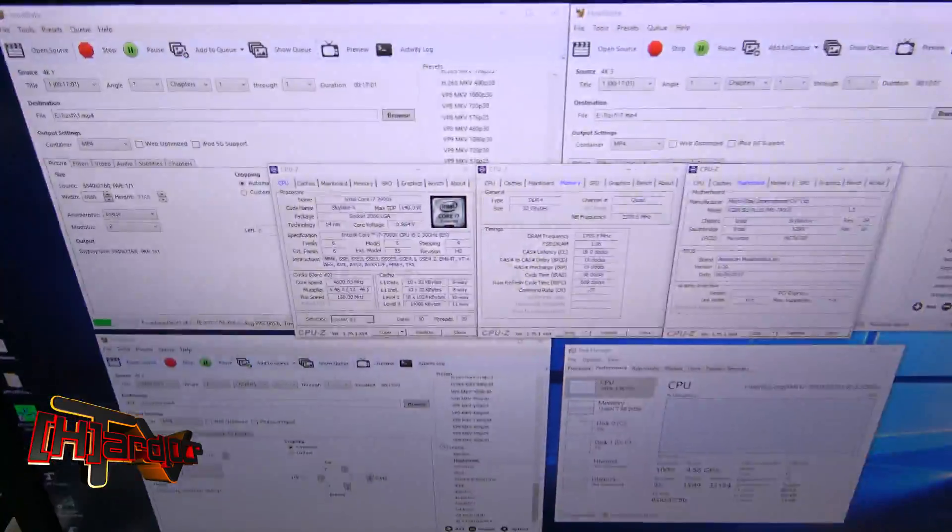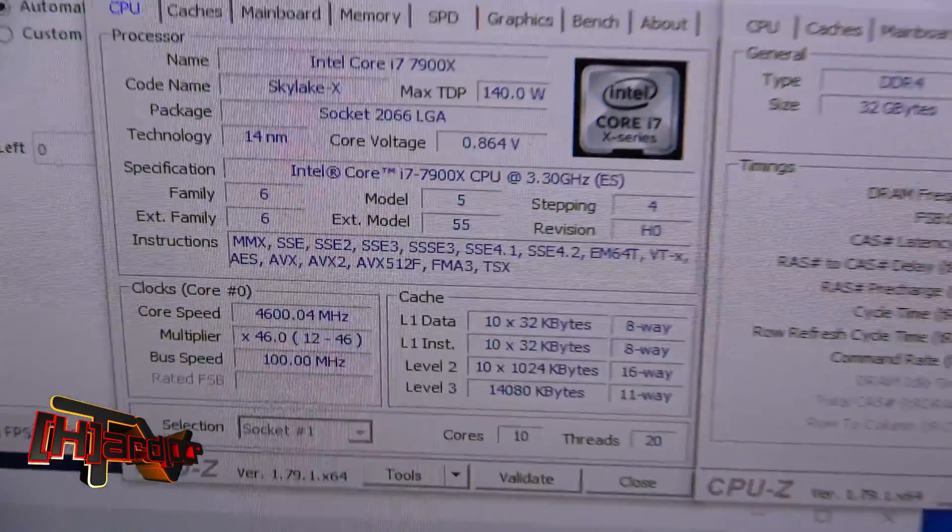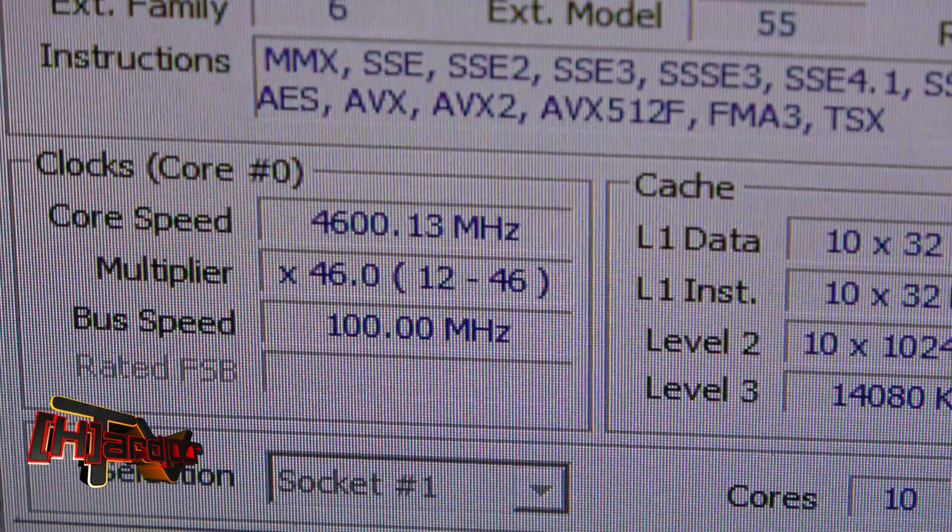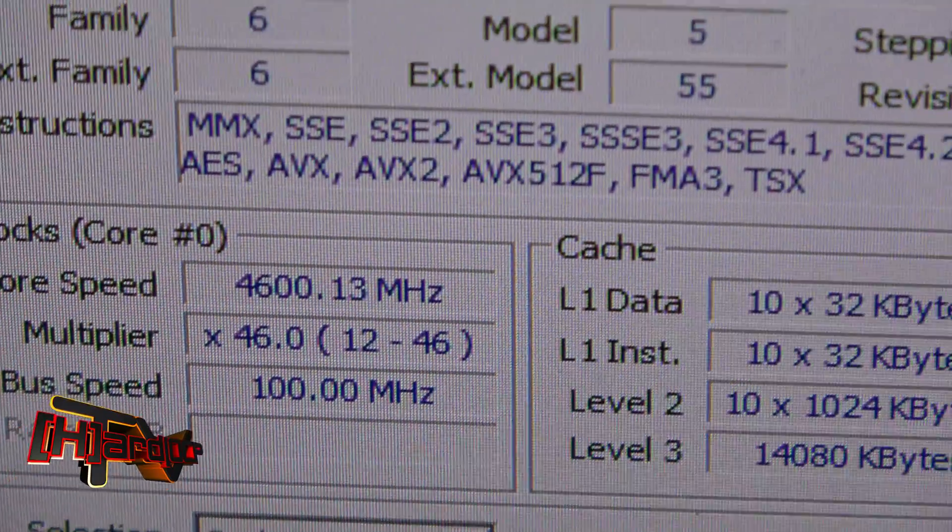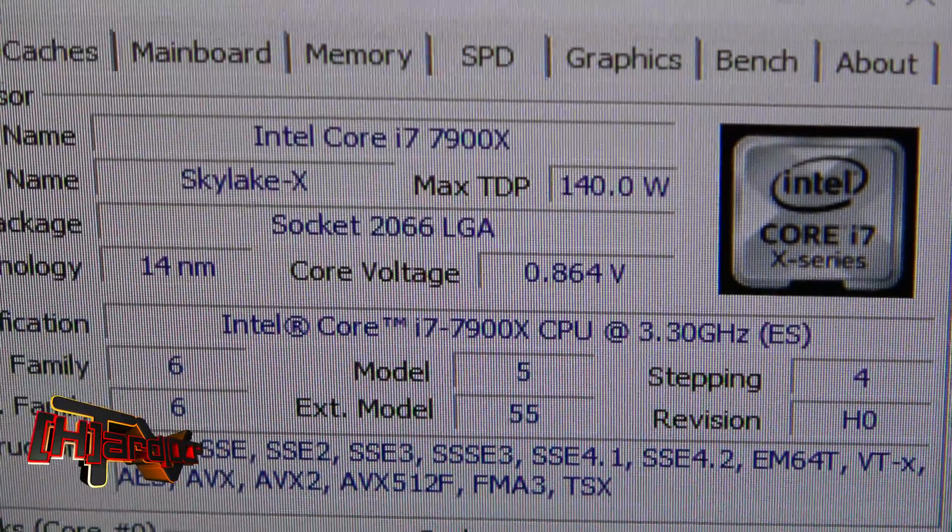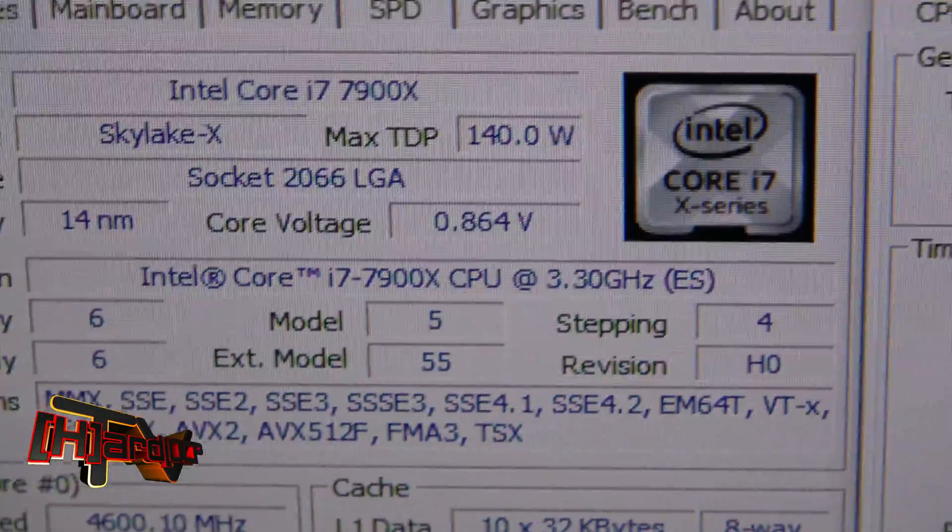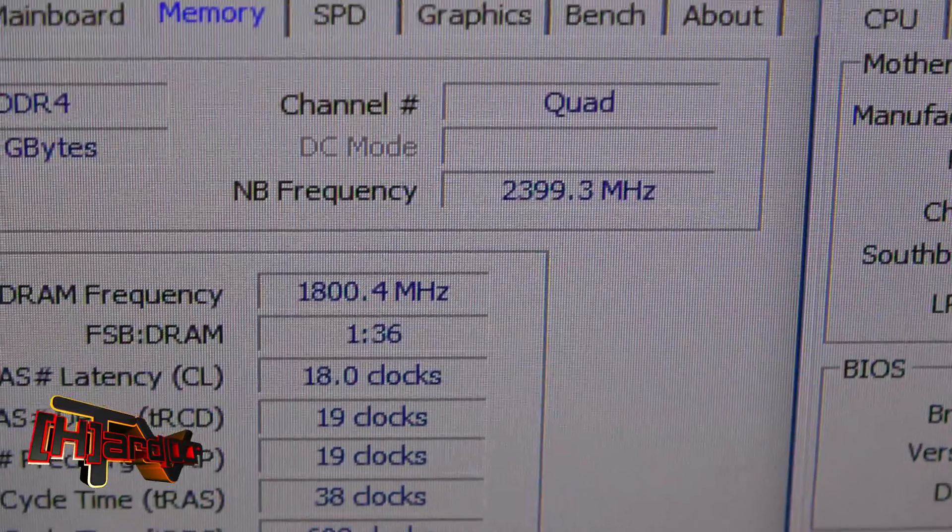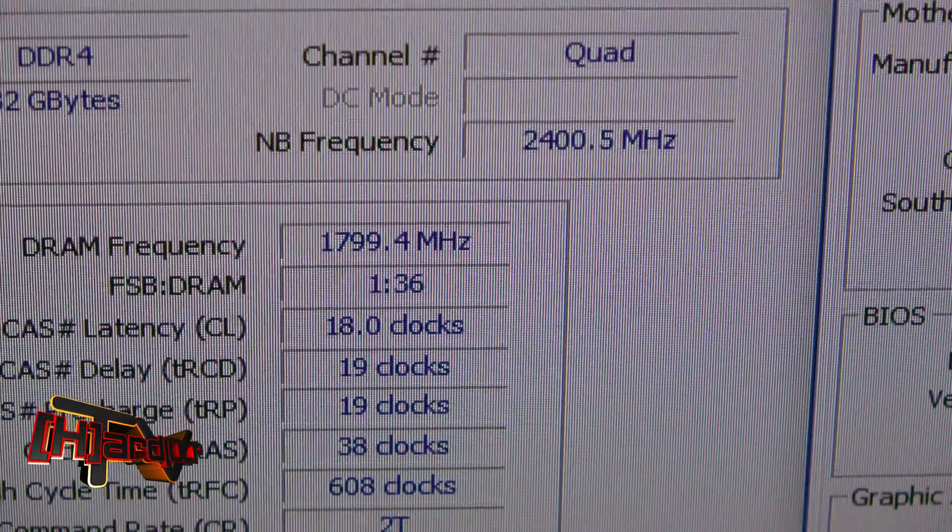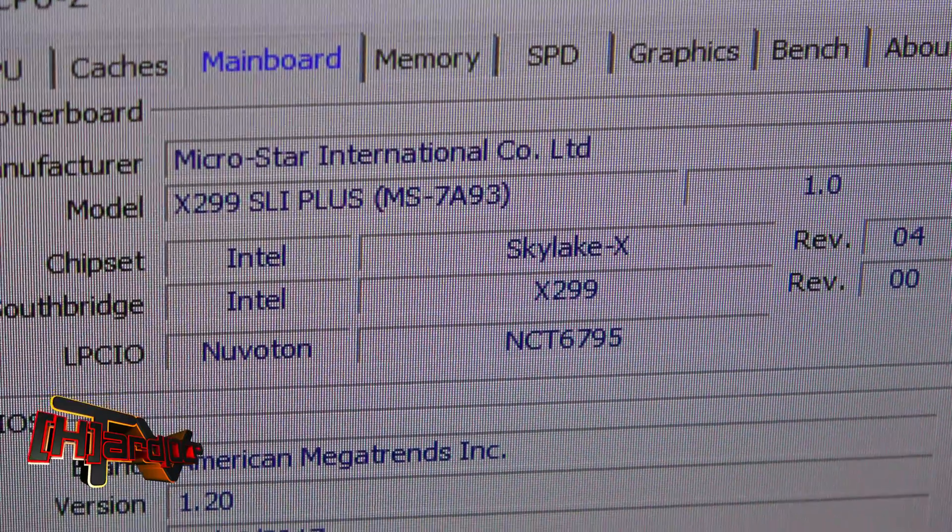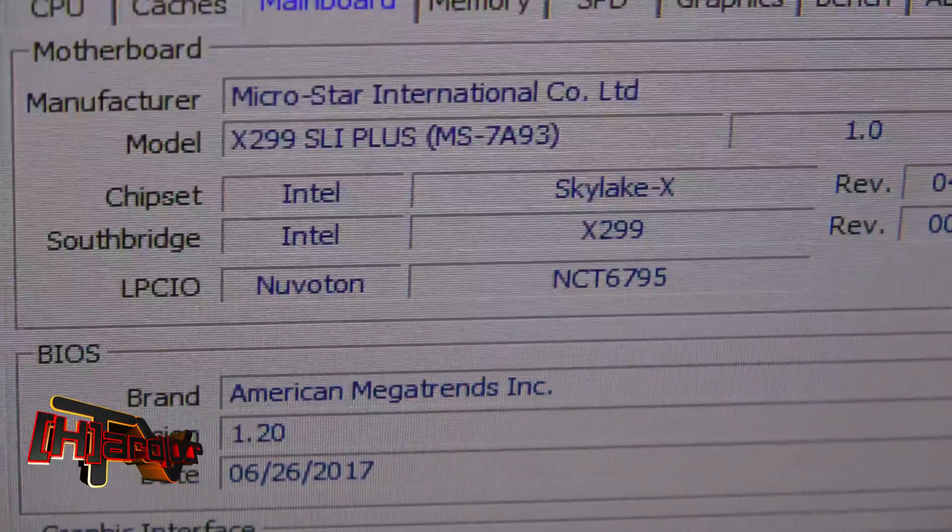Before we get to that, let me show you what we have running here. It's running at 4.6 gigahertz. This is our Intel Core i7-7900X. It has a RAM speed of 3600. And this is the MSI X299 SLI Plus motherboard.